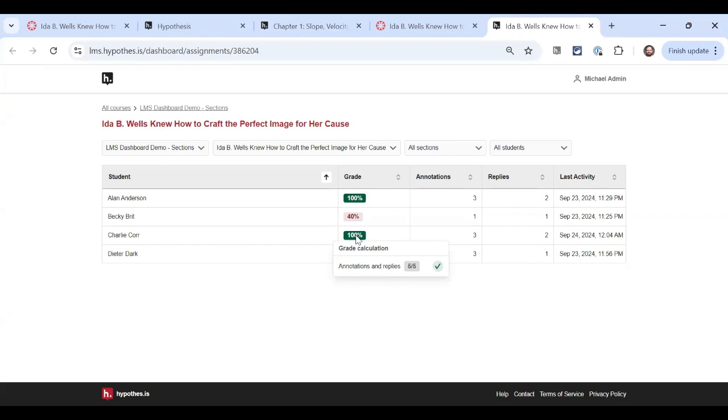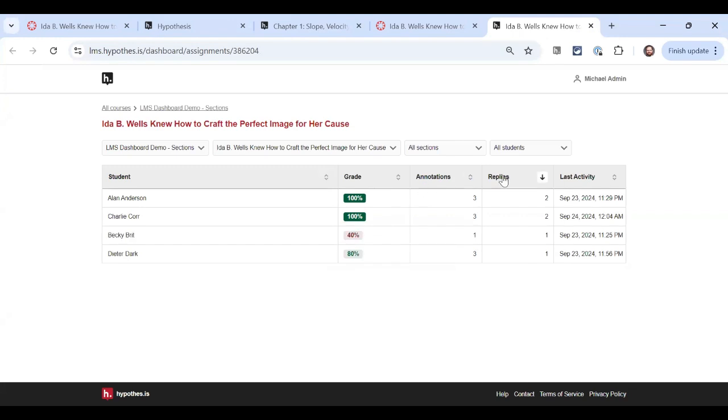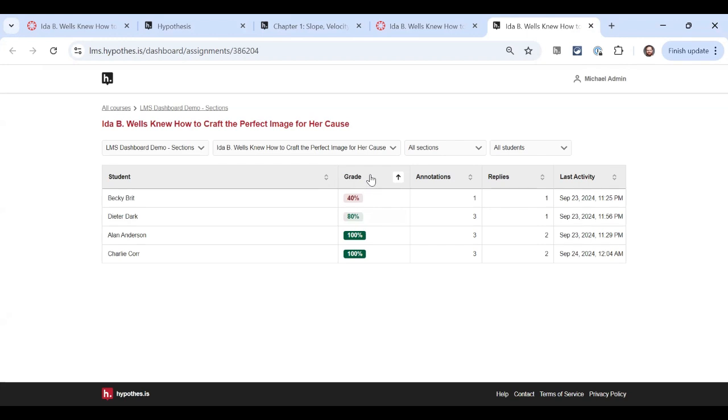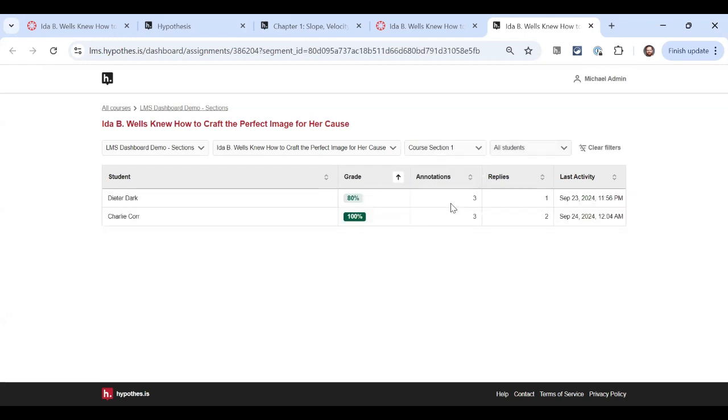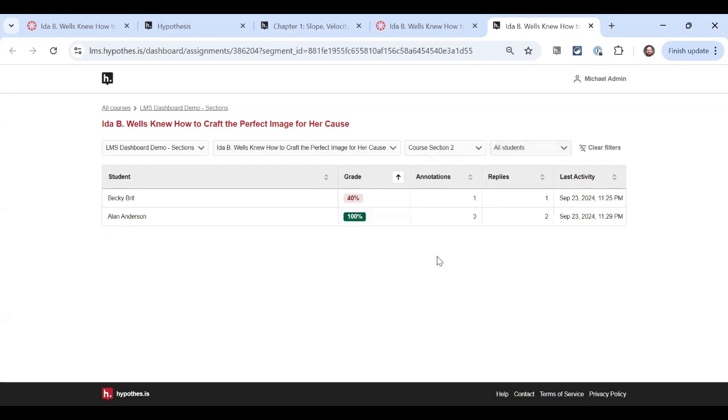I want to quickly note that just like the count of annotations and replies in our dashboard being sortable, you can also sort by grade. So let's say I wanted to bring my lower scoring students to the top so I could focus on them, think of an instructional strategy, that's really easy to do here. We also have this filter that looks at the sections or groups in the Hypothesis assignment. So if I want to look at the work that course section one has done, and then later compare it to the work that course section two has done, I'm able to do that. In the event that you have multiple groups, just like any dashboard filter, I can select multiple groups simultaneously.